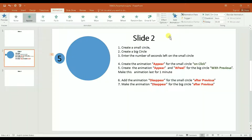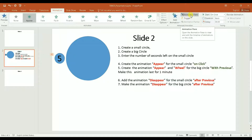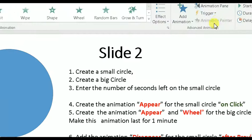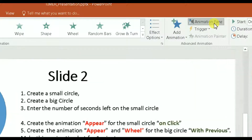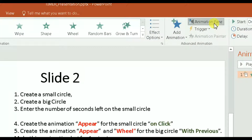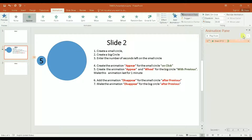I want to show you one trick to keep track of what you're doing, which is the Animation Pane. If I click on that, it shows me the step that I have already done.